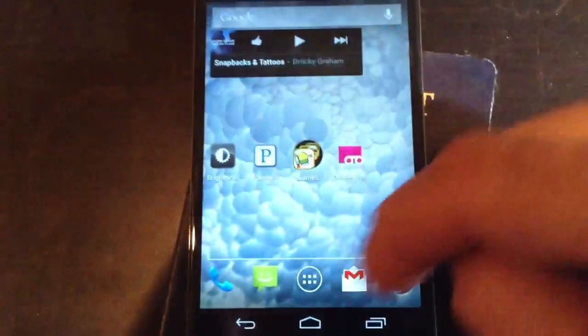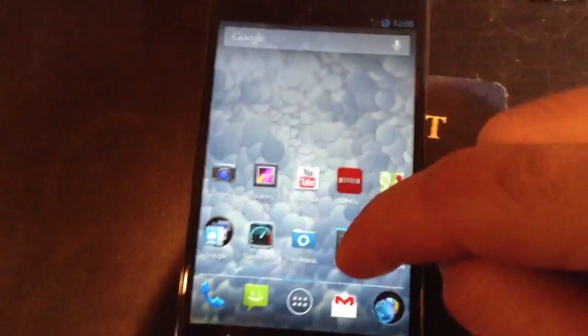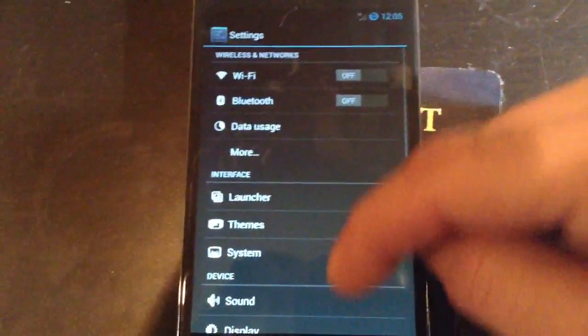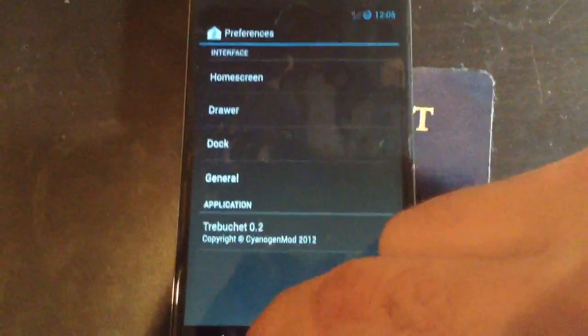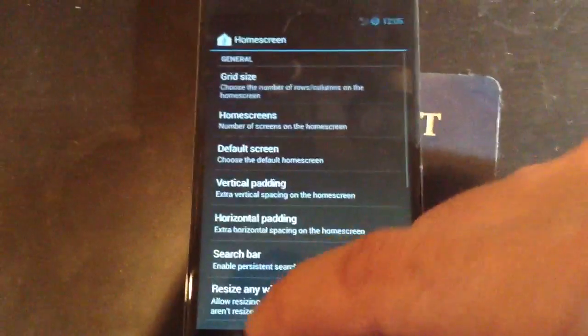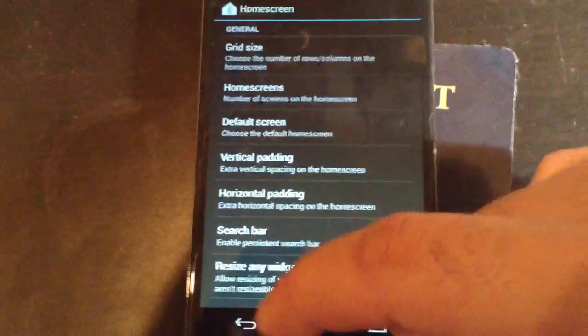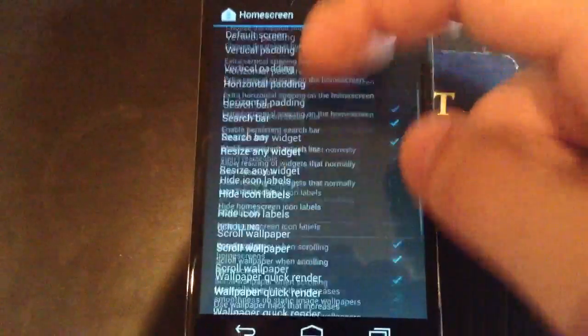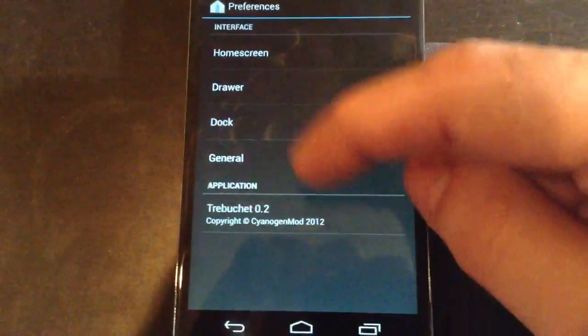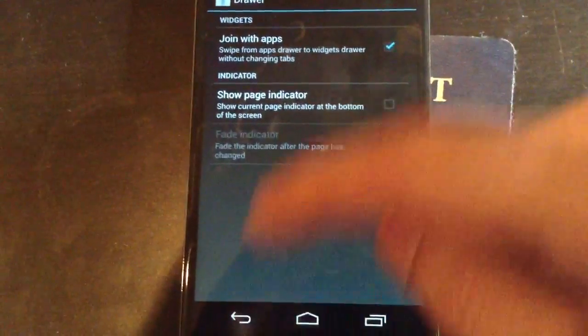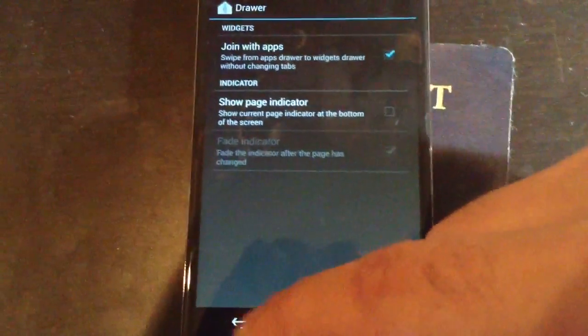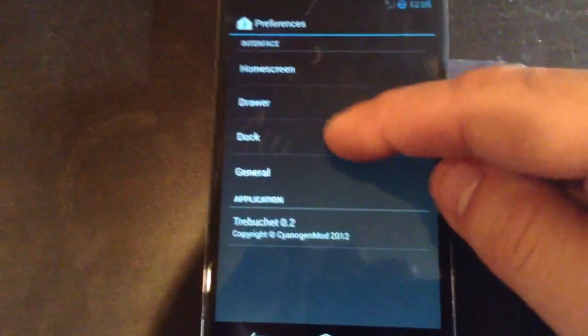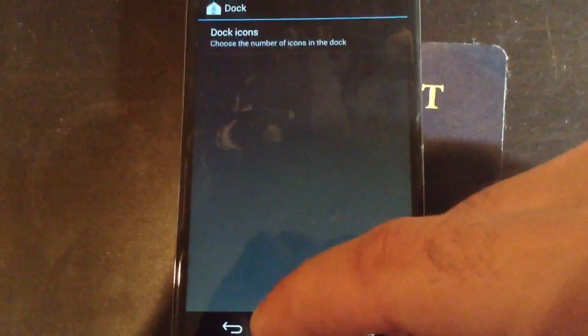Just to show you the settings menu, you get most of the same settings that you get in the CM10 version of the Galaxy S3, which I have videos of. Grid size, you can change the drawer in terms of whether or not you want a page indicator. You got dock options.